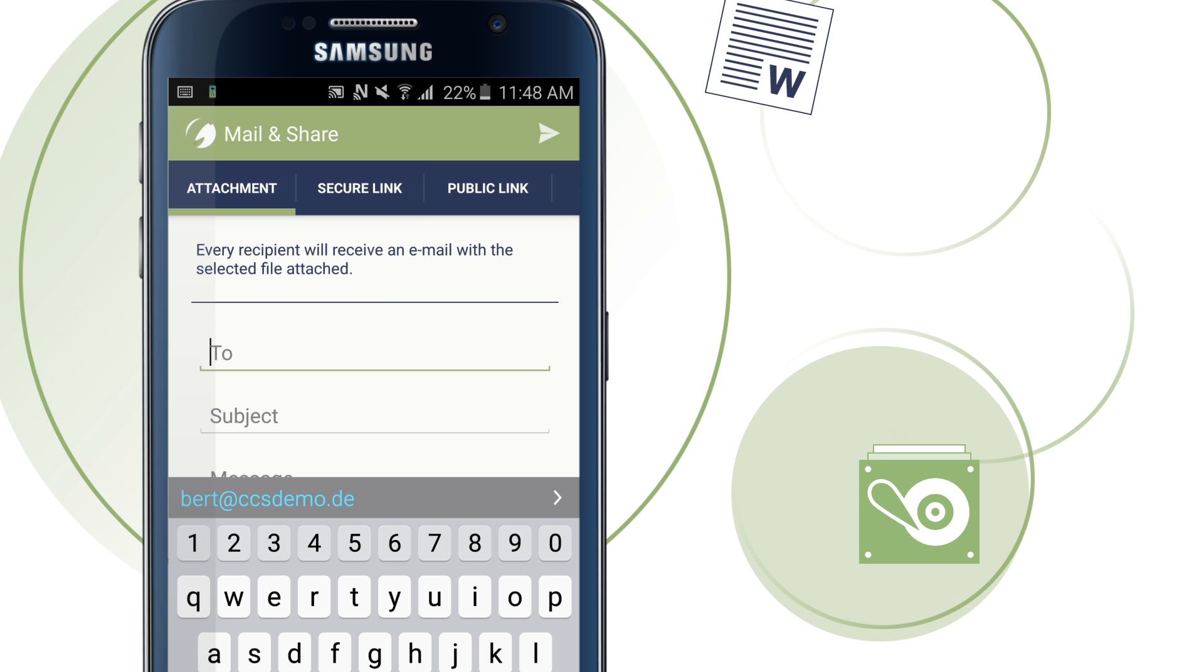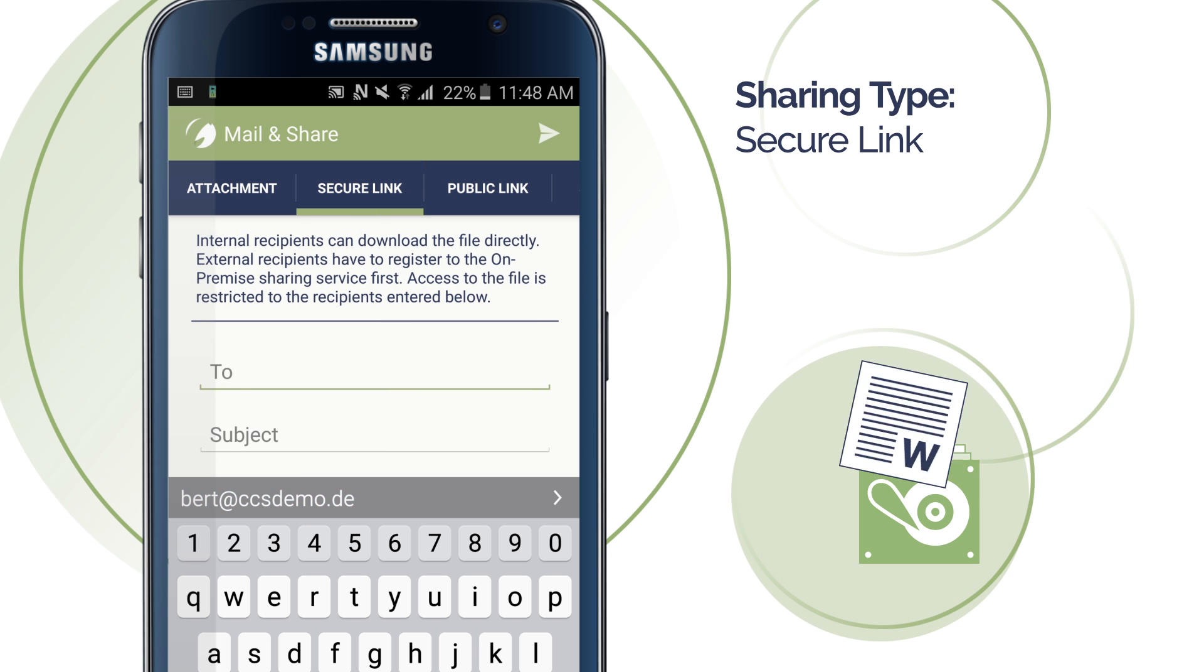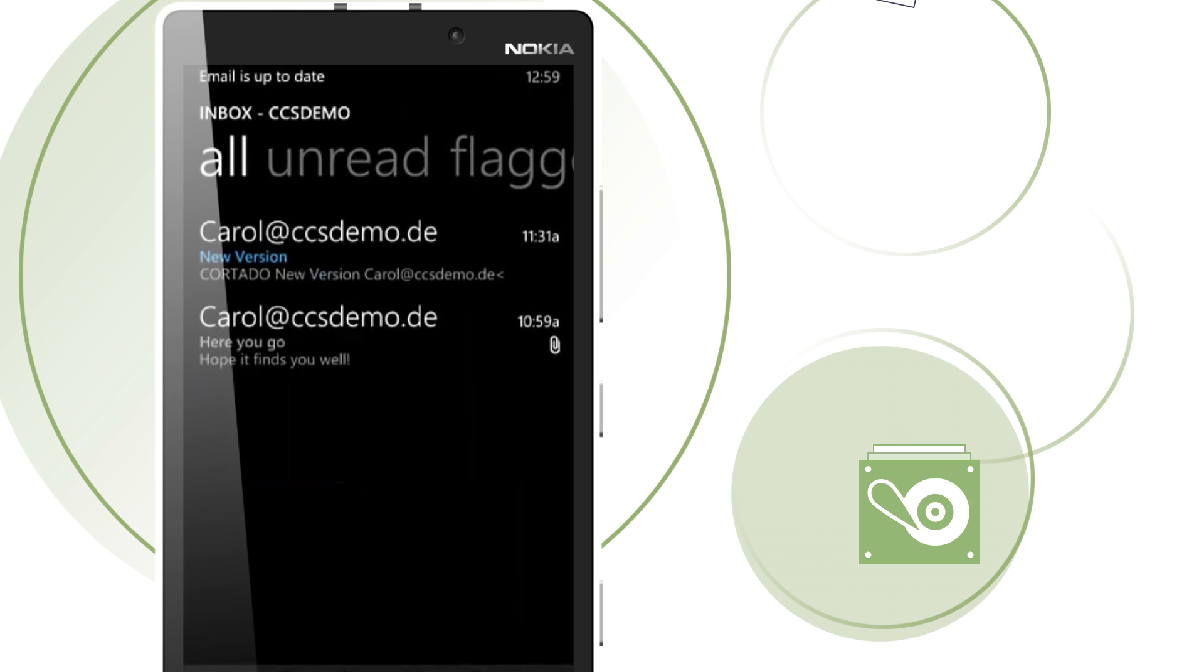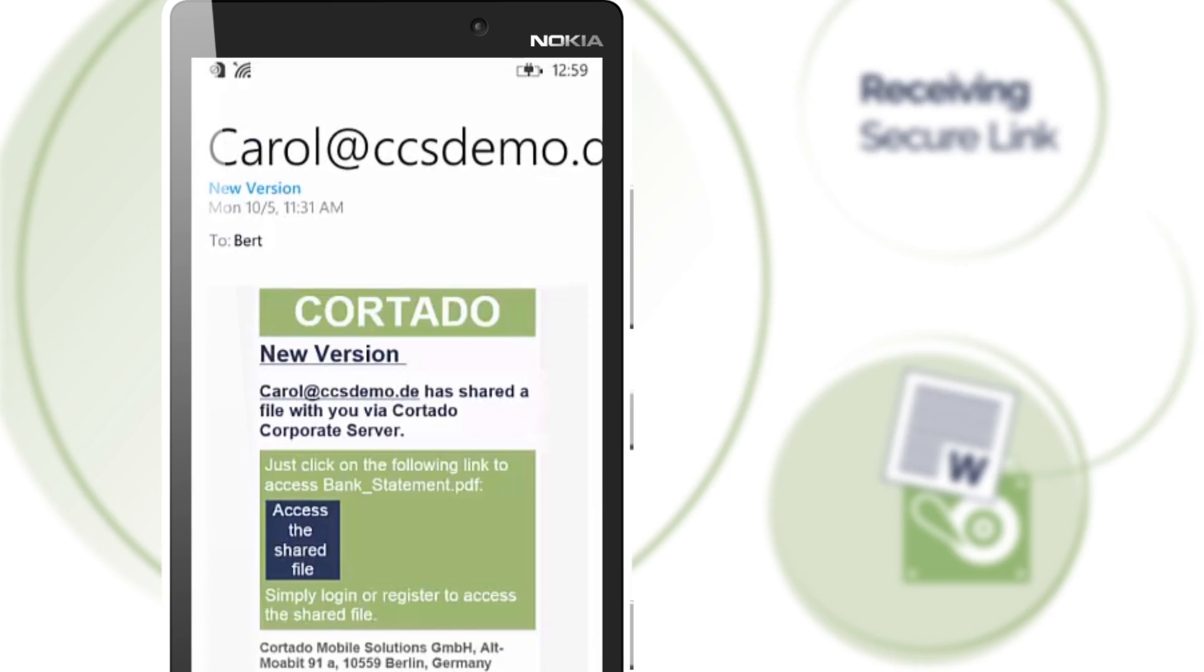First, we'd like to introduce the SecureLink. It provides access to files for authenticated persons only. Your internal co-workers gain access without registering.